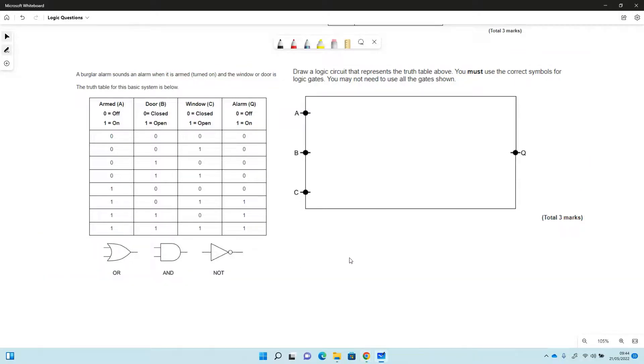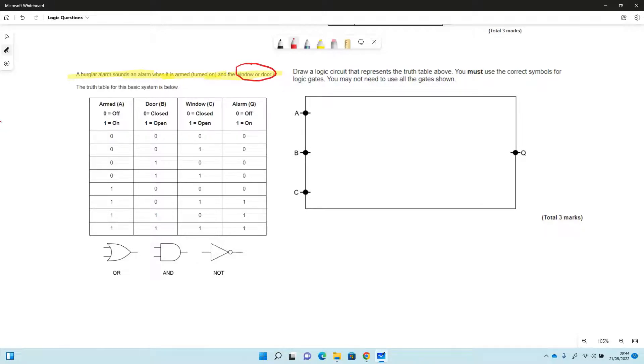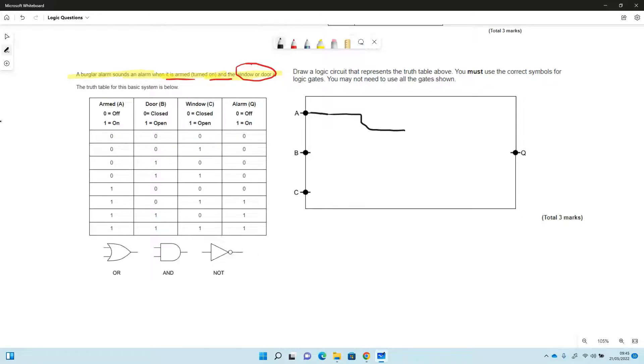So here's another logic question. This time we're given a truth table and we're given some information. So we've got the idea that this burglar alarm sounds when it's armed or turned on and the window or door is open. So window or door, it's a bit of a giveaway there for us, and armed AND. So here is our truth table that they've given to us, they've been really nice to us, they've given us all the shapes and everything to write here. So armed is A, so here's our input A. So that's only going to happen when it's combined in an AND with something else.